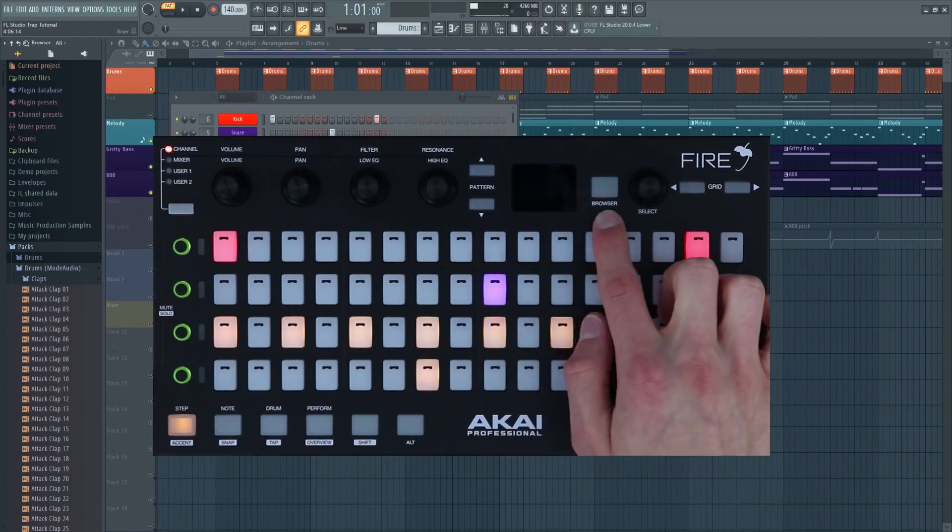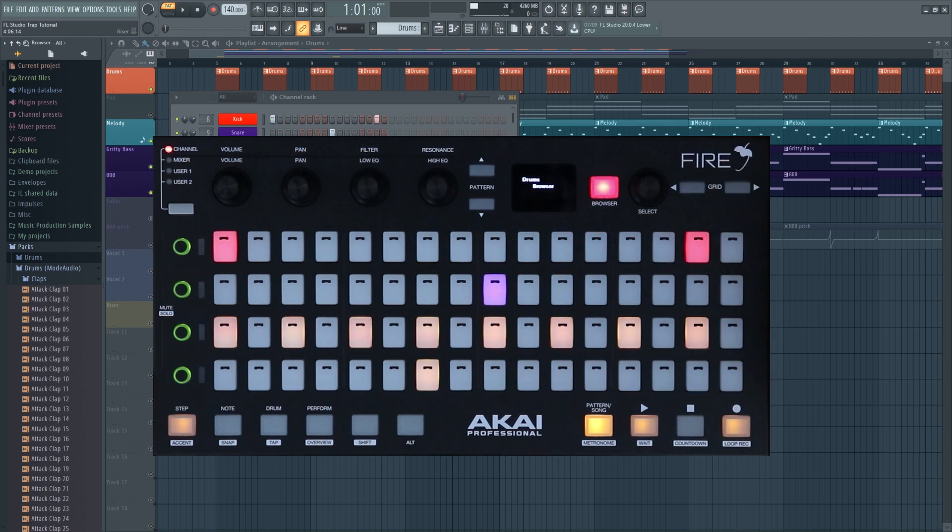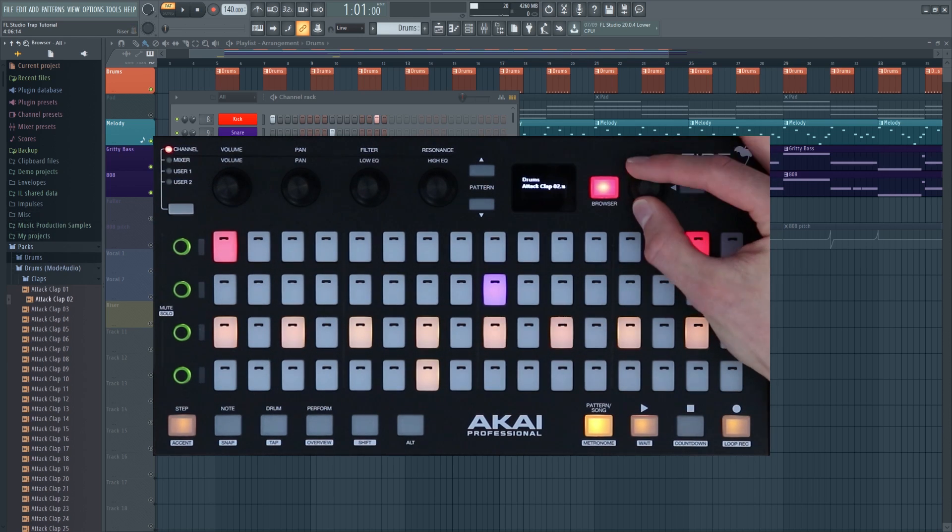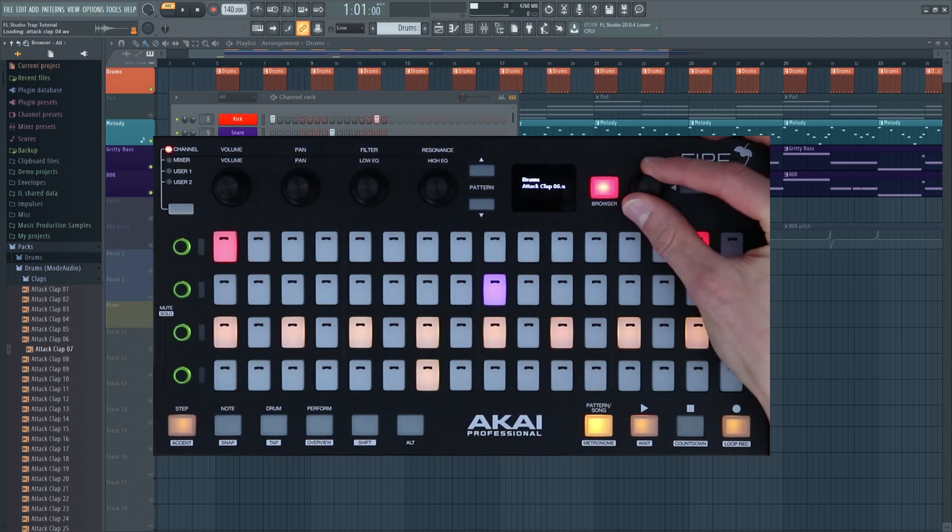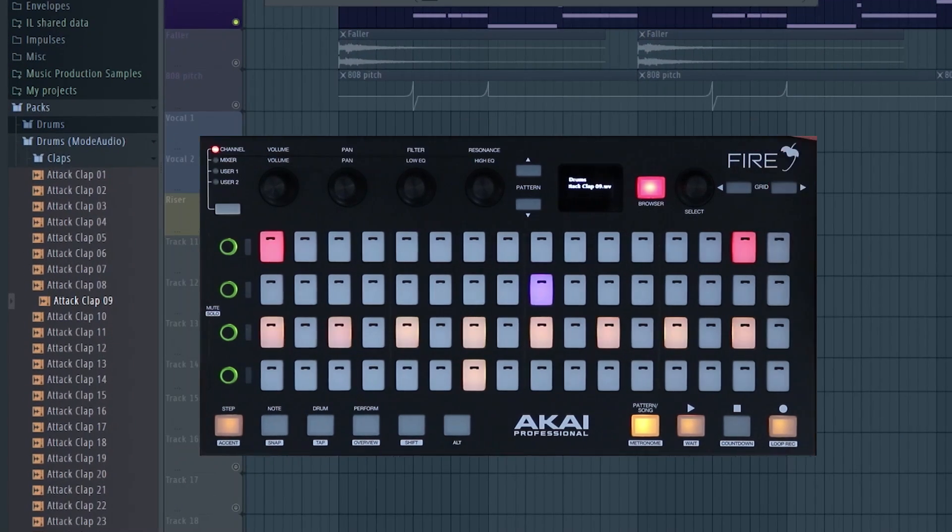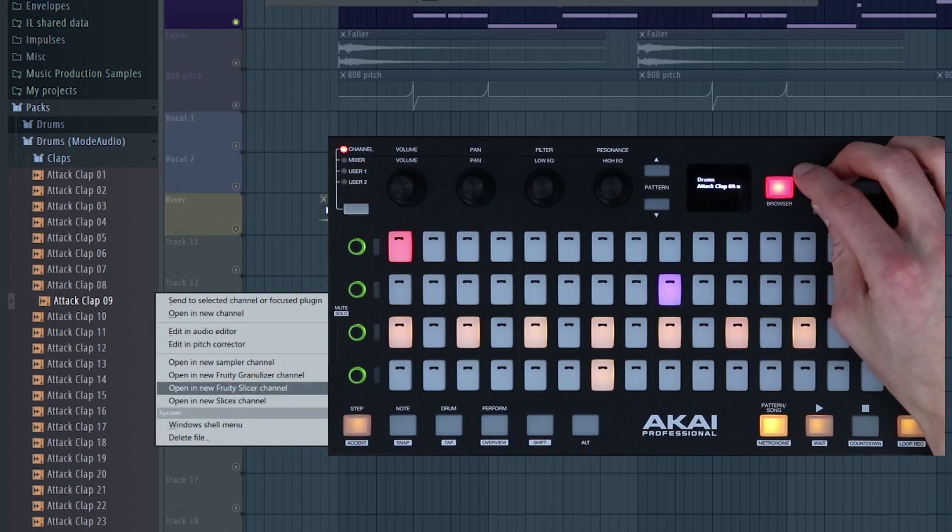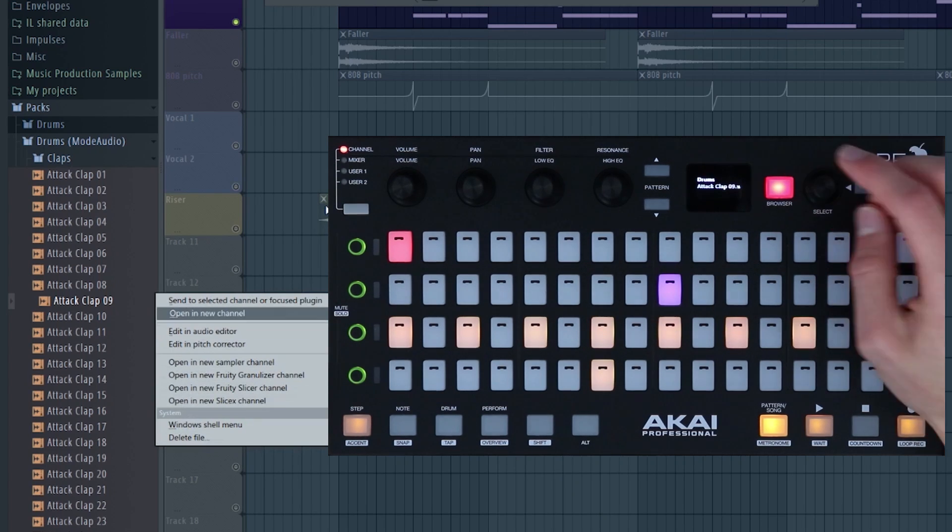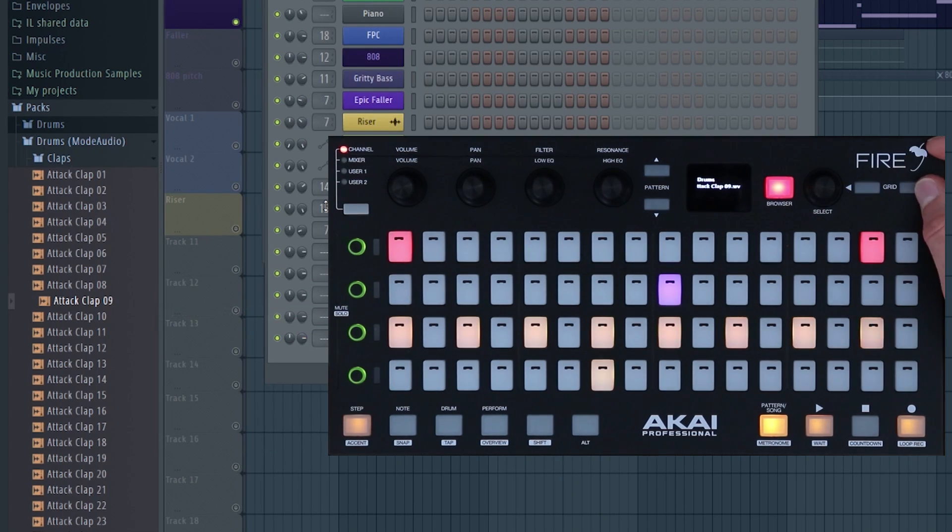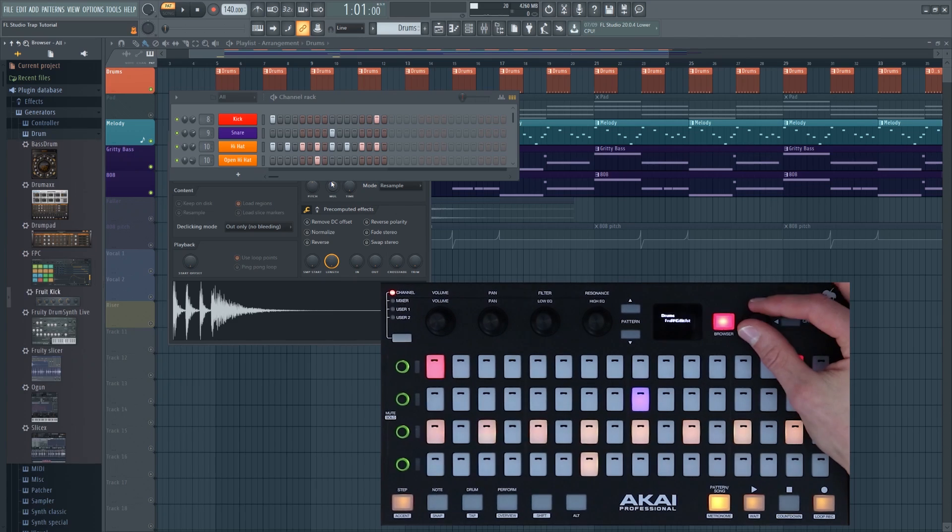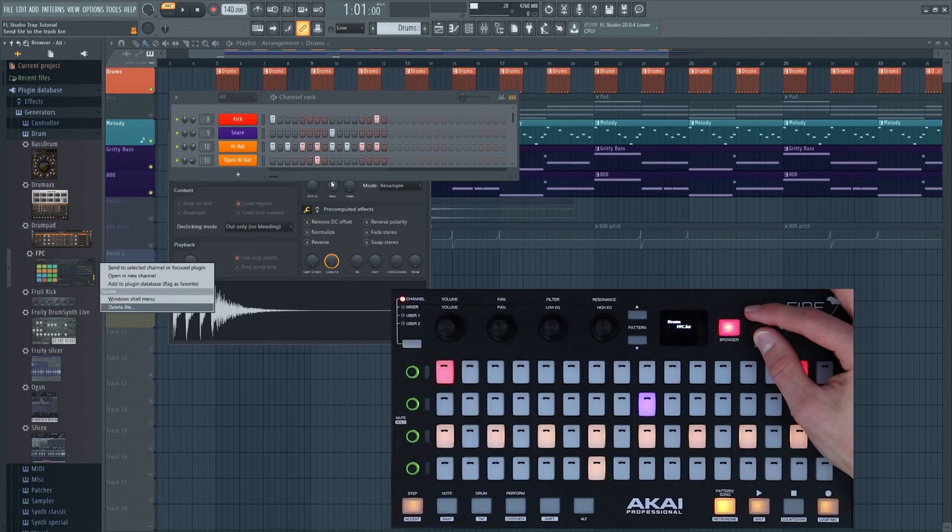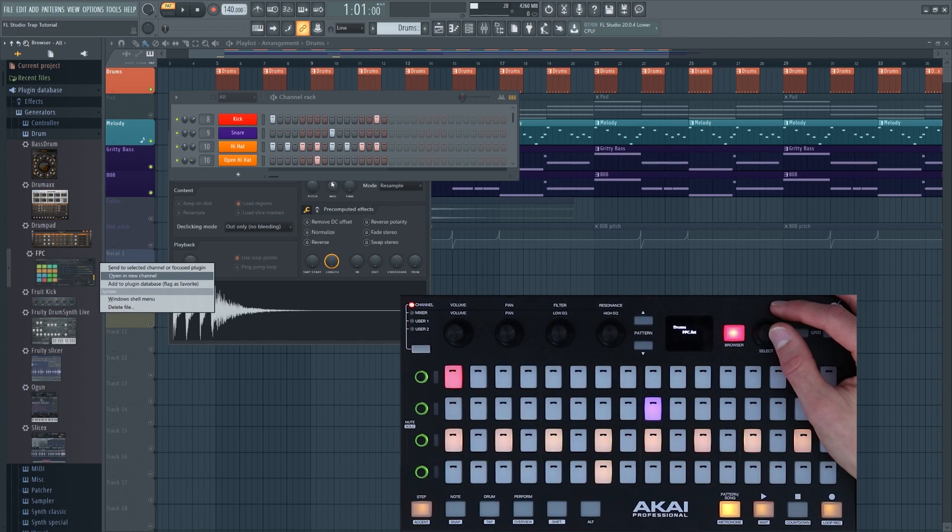Then we have the browser button. If you press this it will light up red and then you can use the selection encoder to navigate through your browser. You can press the grid button here to audition your sample. And when you found a sample you want you can press the selection encoder and open it up in the channel rack. And load plugins exactly the same way by just selecting it and then pressing open in new channel.